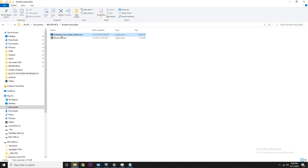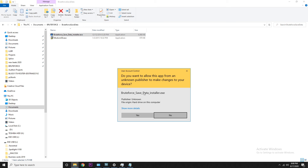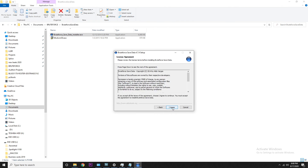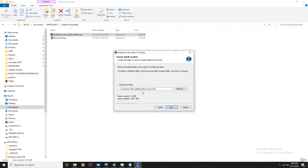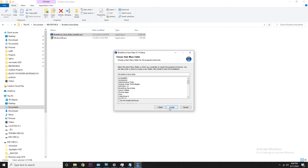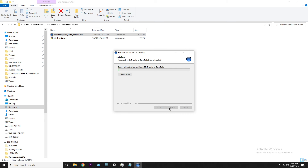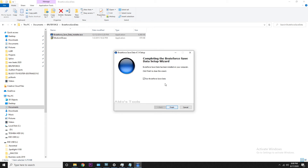After that's completed, go ahead and open up Brute Force and run the installer. Allow the app, click next, agree to the terms — it'll put it in the C drive. Go ahead and install it. This installer shouldn't take anywhere between 10 and 15 seconds, it's not a huge file. Boom, now it's done and it's going to try to run Brute Force.